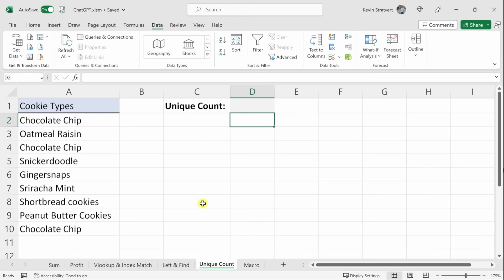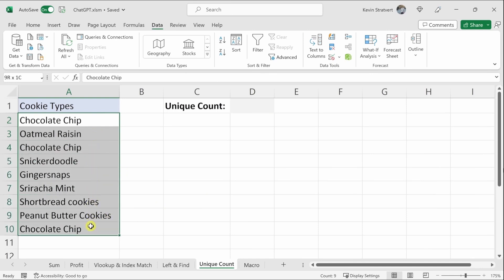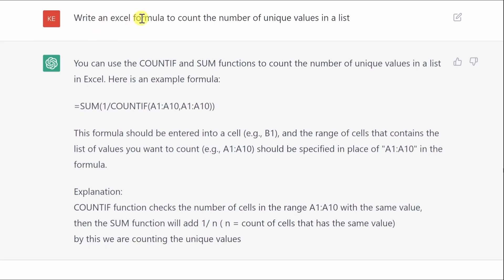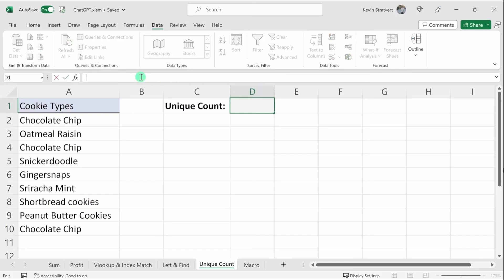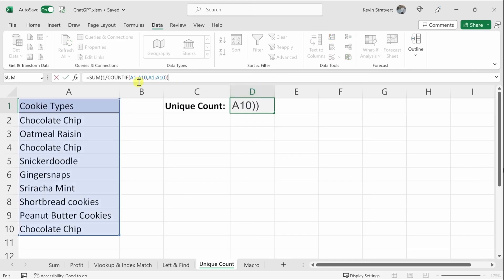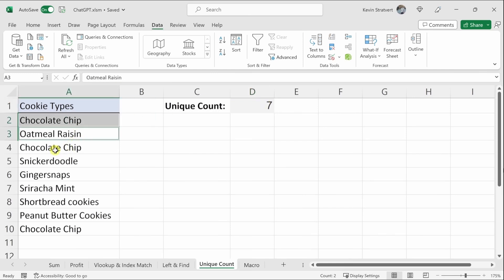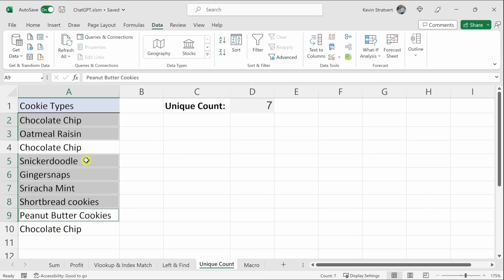The next example is a unique count. I have a list of cookies with some duplicates — chocolate chip appears multiple times. I want to know how many unique entries there are. I ask ChatGPT: 'Write an Excel formula to count the number of unique values in a list.' It gives me a formula. I paste it into Excel, adjust the range from A1 to A2 to exclude the header, and get the correct answer.